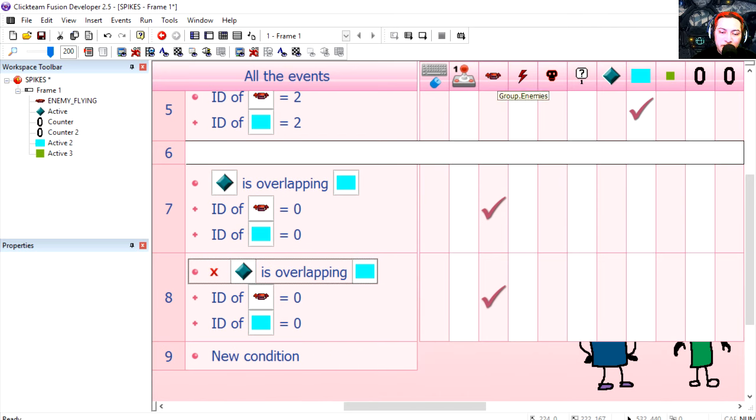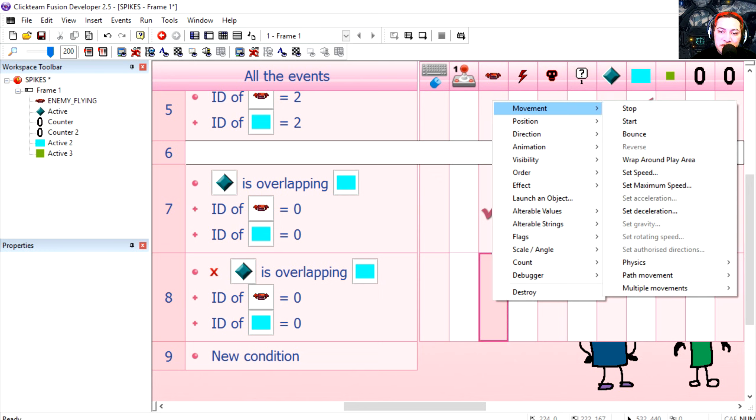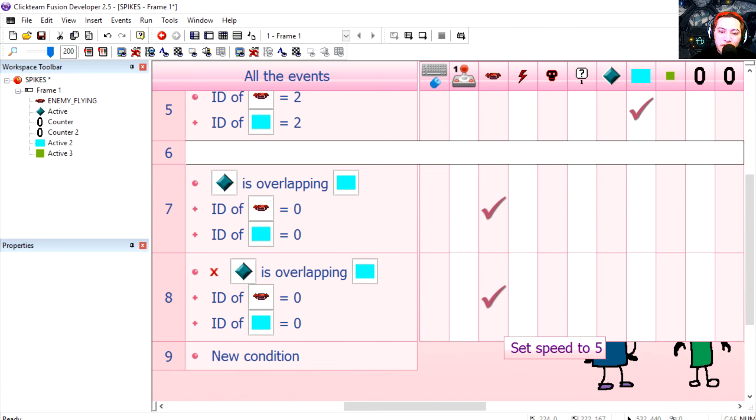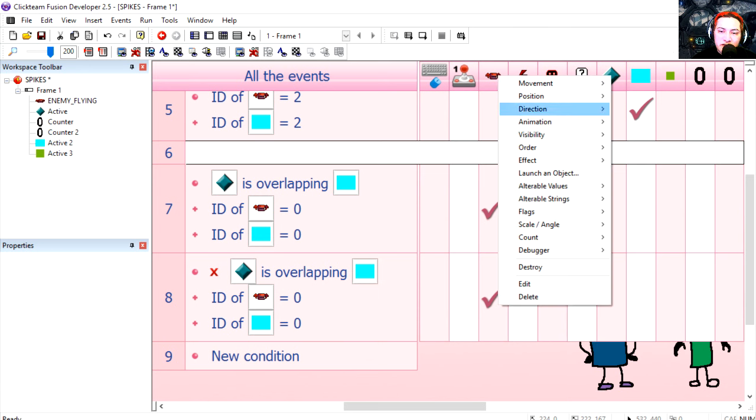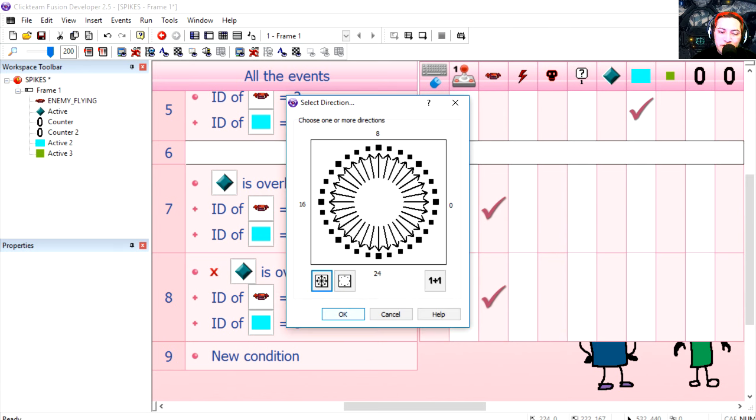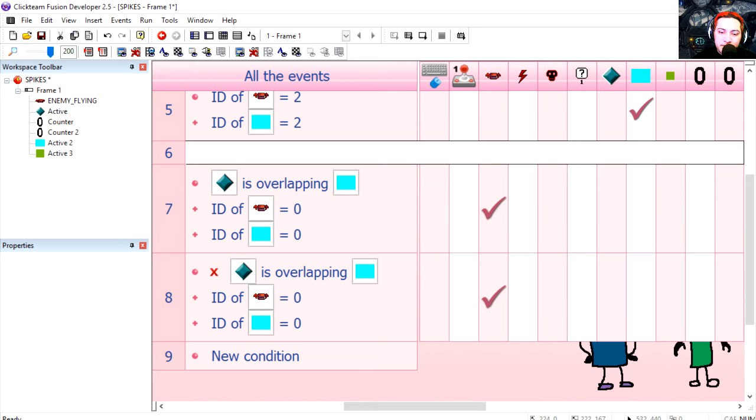So when he's not overlapping the object then we do the opposite. We set the speed of the object to maybe five and we can send the object in random directions. Try it out.